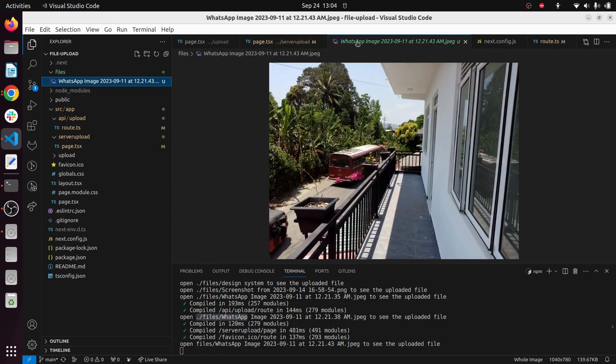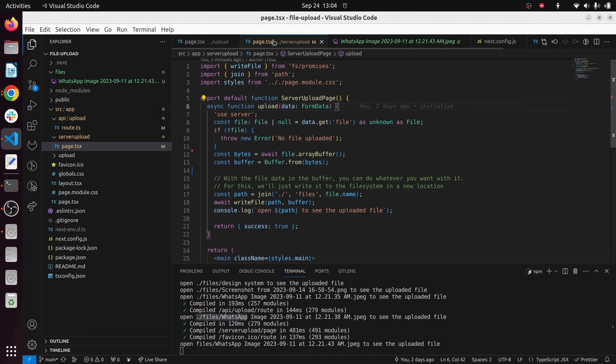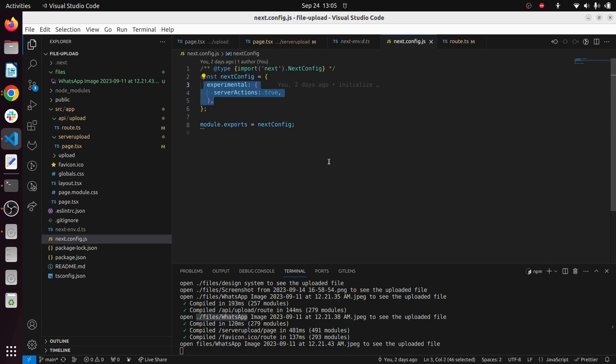Yeah, so you can see this happens inside the server. Like we didn't use any useState or anything. So it's very powerful. That's how you can use server actions to upload the file using Next.js 13.